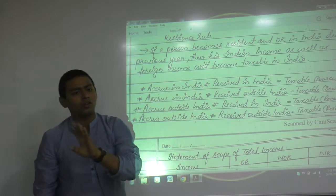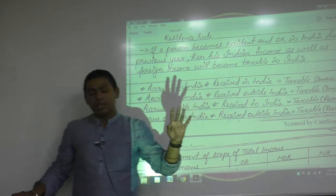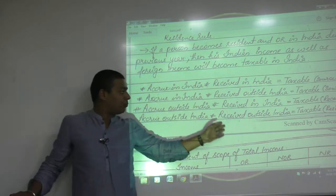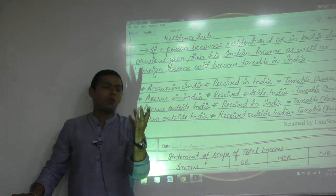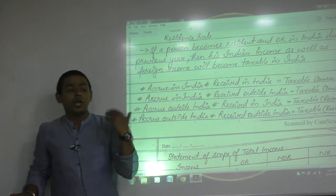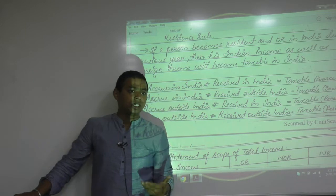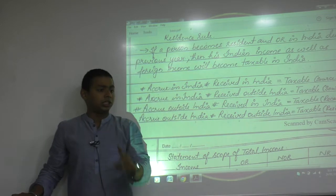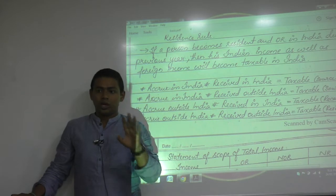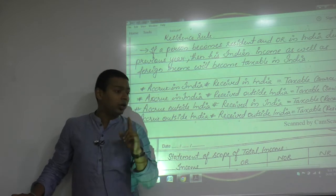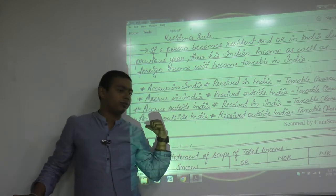Finally, accrued outside India and received outside India — no connection with India — yet even that is taxable, but only for an ordinary resident (OR), not for NOR, not for NR. The last category is difficult to understand because it arises from the third rule of taxation — the residence rule. If you are a resident of this nation, you must pay tax on your global income.